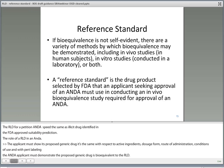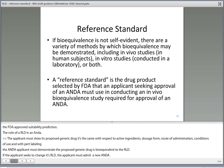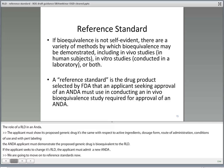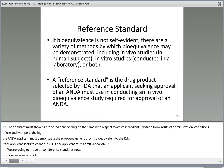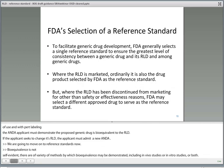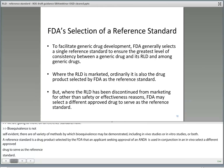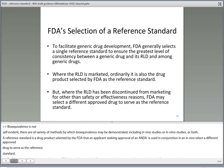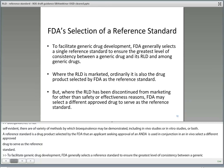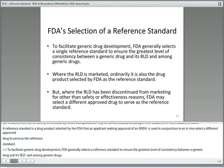We're going to move on to reference standards now. If bioequivalence is not self-evident, there are a variety of methods by which bioequivalence may be demonstrated, including in vivo studies, in vitro studies, or both. A reference standard is the drug product selected by FDA that an applicant seeking approval of an ANDA must use in conducting any in vivo bioequivalence study required for approval of the ANDA. To facilitate generic drug development, FDA generally selects a single reference standard to ensure the greatest level of consistency between a generic drug and its RLD and among generic drugs. Where the RLD is marketed, it's usually going to be the product selected by FDA to serve as the reference standard. But where the RLD has been discontinued from marketing for reasons other than safety or effectiveness, FDA may select a different approved drug product to serve as the reference standard.